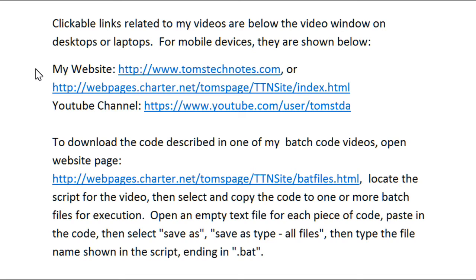My website. Try either one if one of them doesn't work. My YouTube channel page.